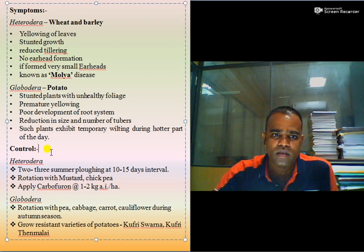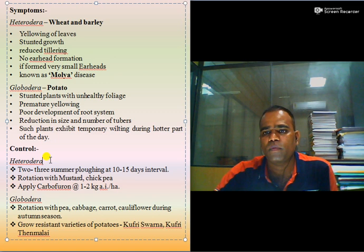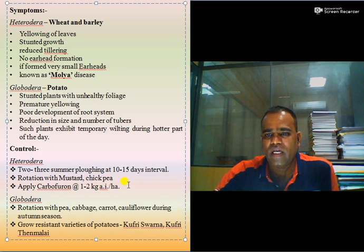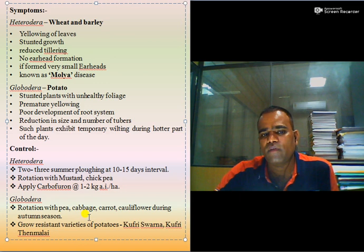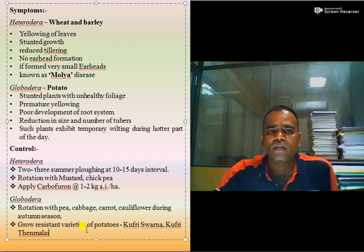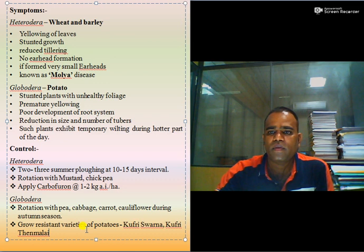For control management of Heterodera, 2 to 3 summer plowings at 10 to 15 day intervals, rotation with non-host crops such as mustard and chickpea, and application of carbofuran at 1 to 2 kg active ingredient per hectare. In case of Globodera, rotation with tea, cabbage, carrot, cauliflower during the off-season, and growing resistant varieties of potatoes like Kufri Shorna and Kufri Mallai are recommended.